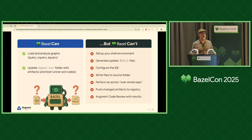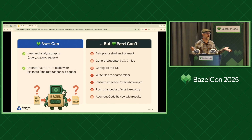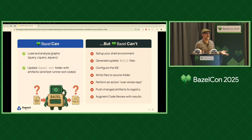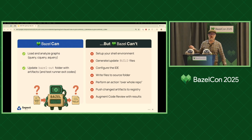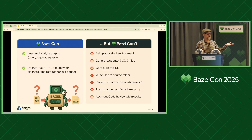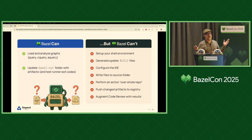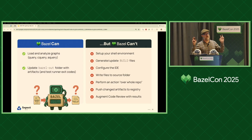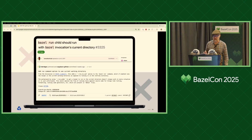Bazel is good at the loading and analysis phase, which gives you a dependency graph and an action graph. It's also good at the execution phase, which populates your Bazel out tree with artifacts. Test exit codes are just another artifact in Bazel out. But there's a much longer list of things it's never going to be able to do: setting up the environment, creating and updating build files (Gazelle does that, but Bazel doesn't), configuring your IDE, writing files back to the source tree, and performing actions that need the entire repo as an input.